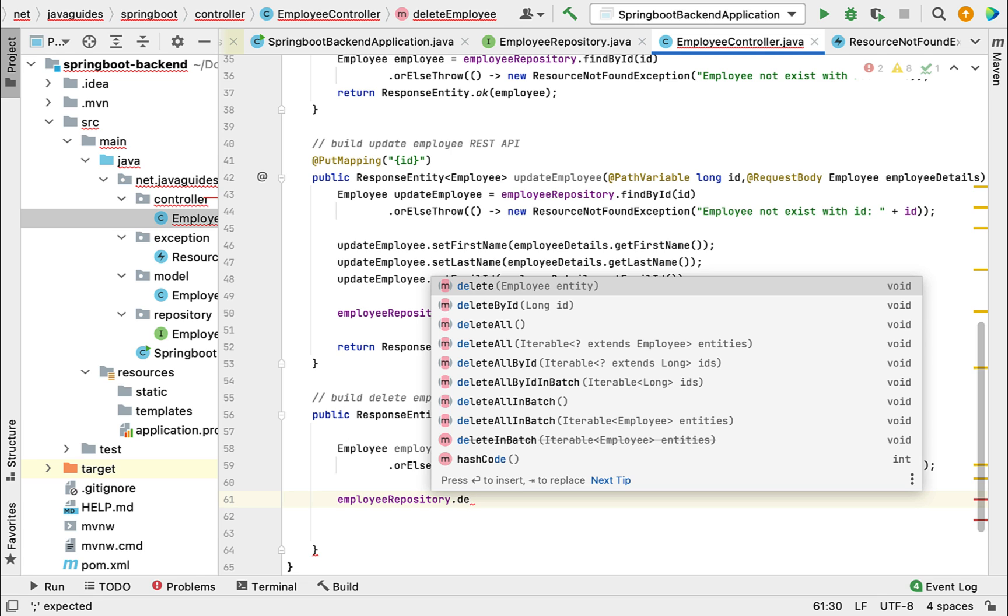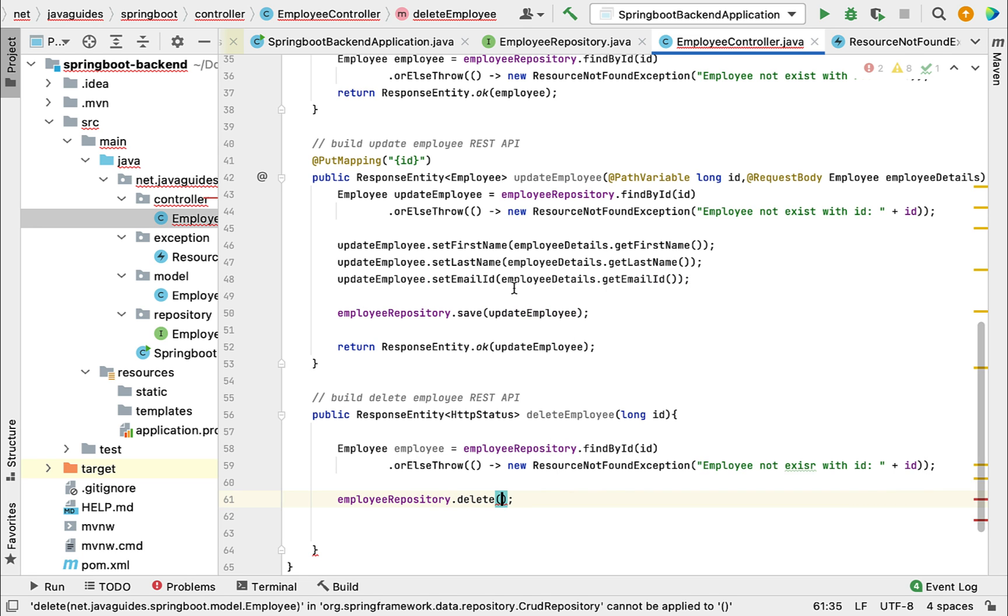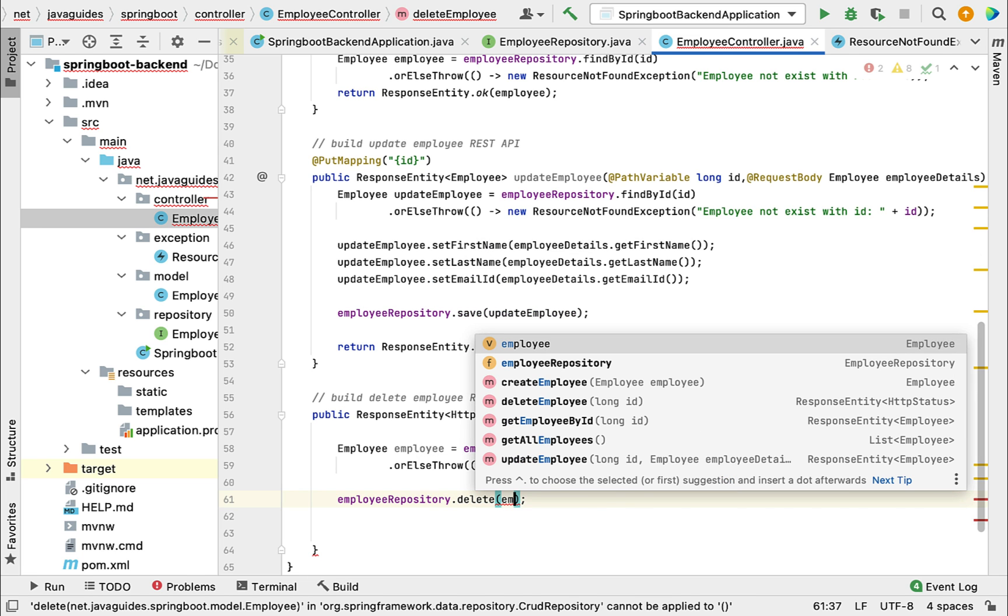we can call the delete method and pass the employee object to this delete method so that it will delete the record from the database. Look at the return type - it doesn't return anything. Go ahead and choose this method and just pass the employee object.